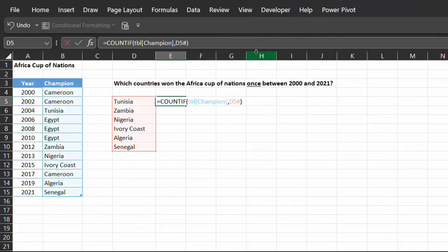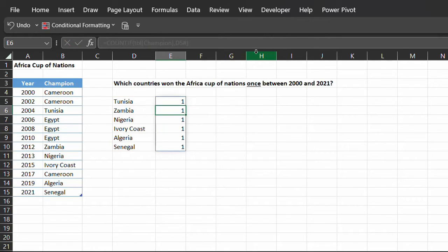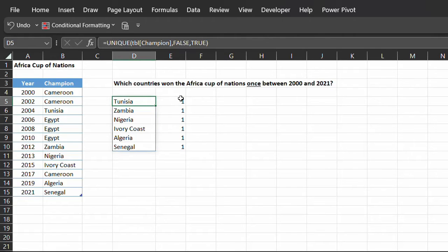The hash symbol allows you to reference the entire spilled range. Enter. The result shows that these countries appear only once in the data.